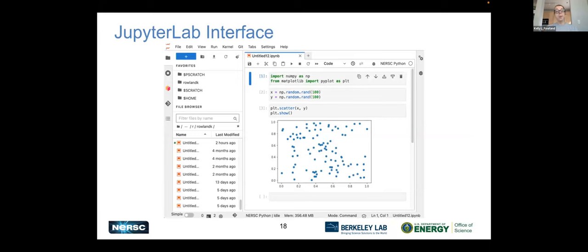Once you've launched a notebook, you land in the JupyterLab interface where most of the screen is occupied by the notebook. You can see a couple of cells at the top — this is Python. You import some packages you want to use, assign some variables, run a few plotting commands, and then the plot is shown right there in the notebook in your browser.